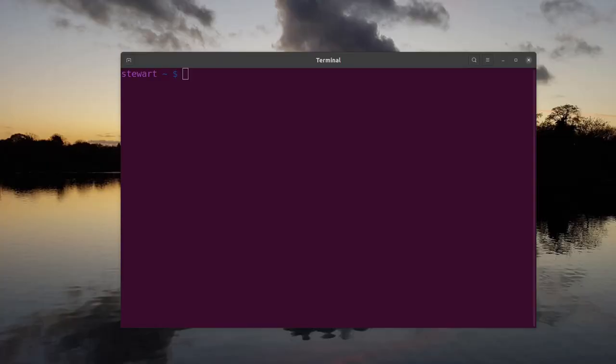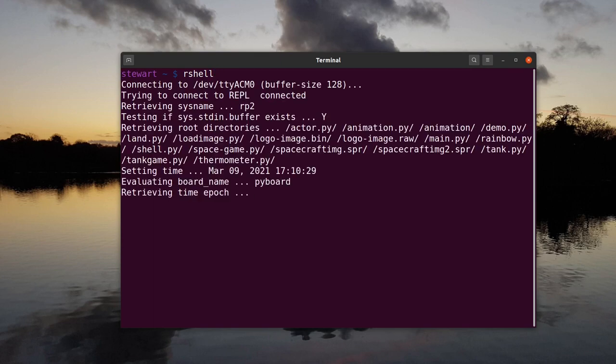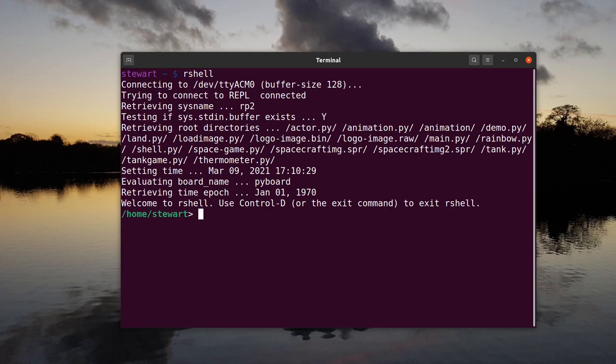The file needs to be transferred to the Pico. The easiest way I found doing this is to use the rshell command. Run the command as rshell. If it fails to connect, you may need to close Thonny and restart the Pico by disconnecting and reconnecting the USB connection.